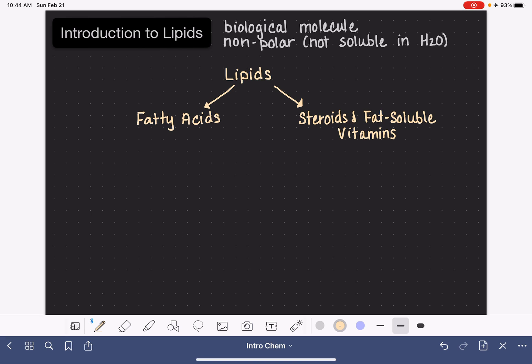I want to add a note here: the fatty acids also include what I'm going to call derivatives of fatty acids, and I'll explain what that means as we write those out.